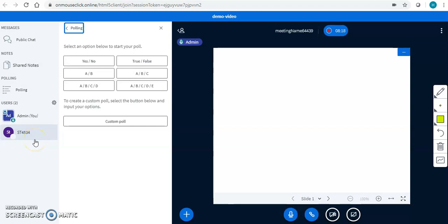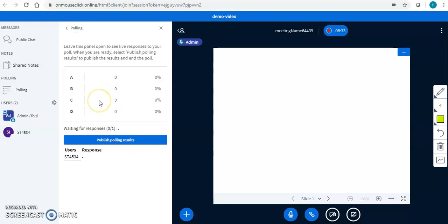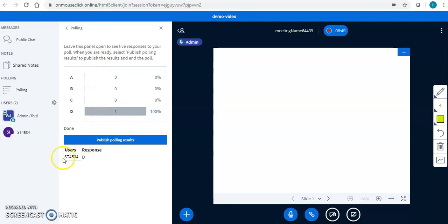I have 40 minutes of my class for teaching. I have a polling option here. For example, if my topic is elephants, I can ask: 'How many legs does an elephant have?' with options A: 1, B: 2, C: 3, D: 4. My students will get the response options and can give their answers. I will know which student marked which response, and I can publish the polling result.